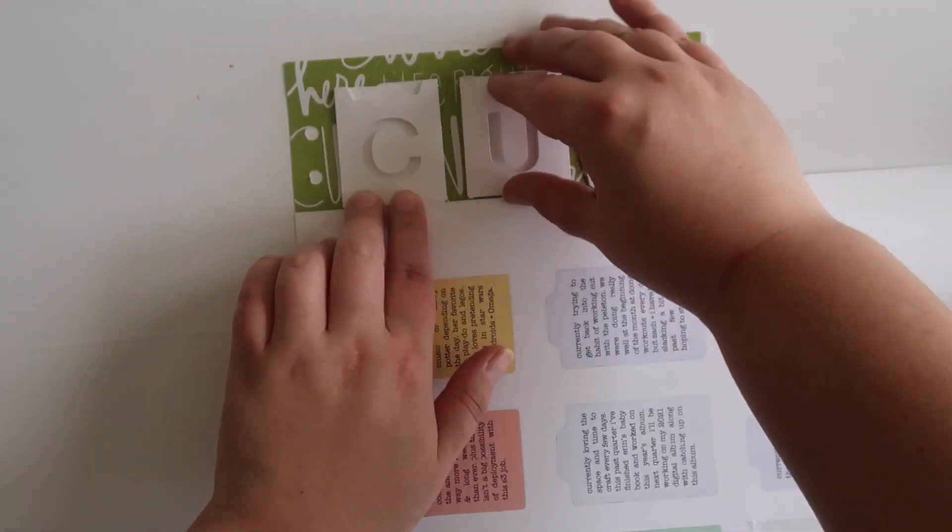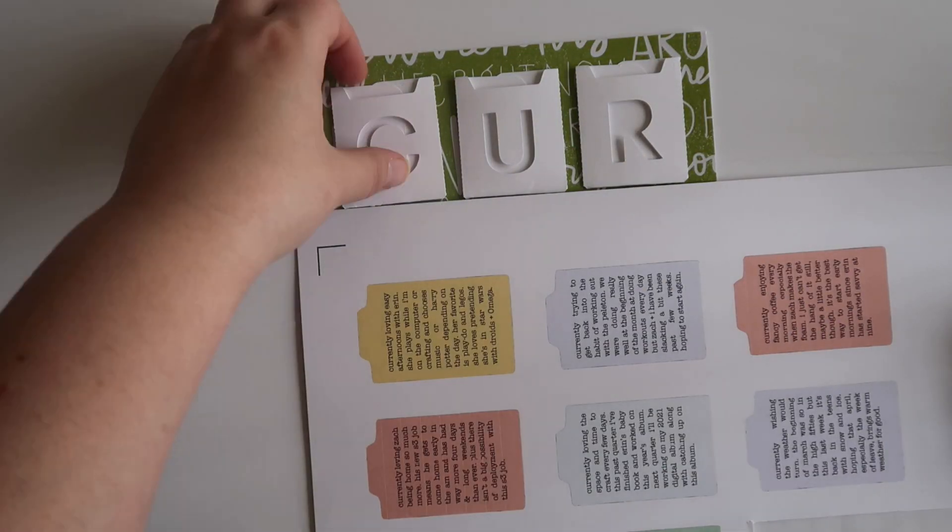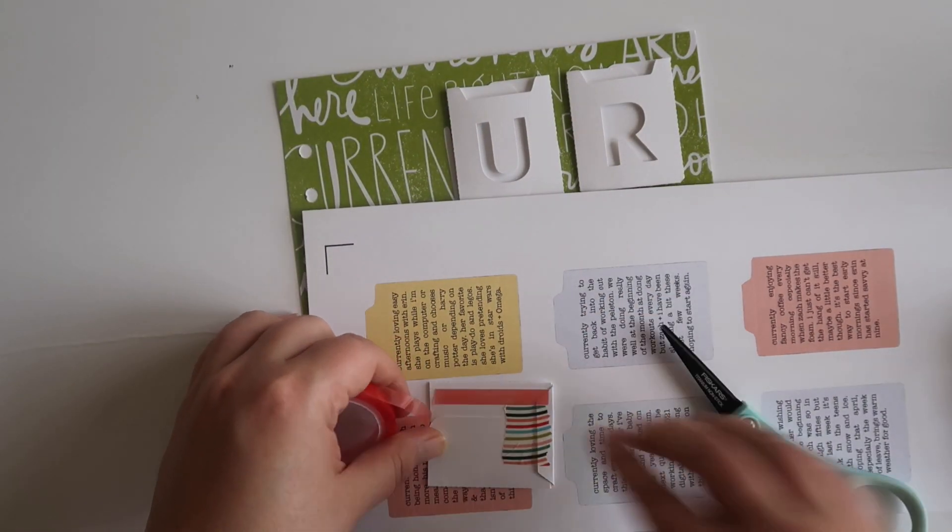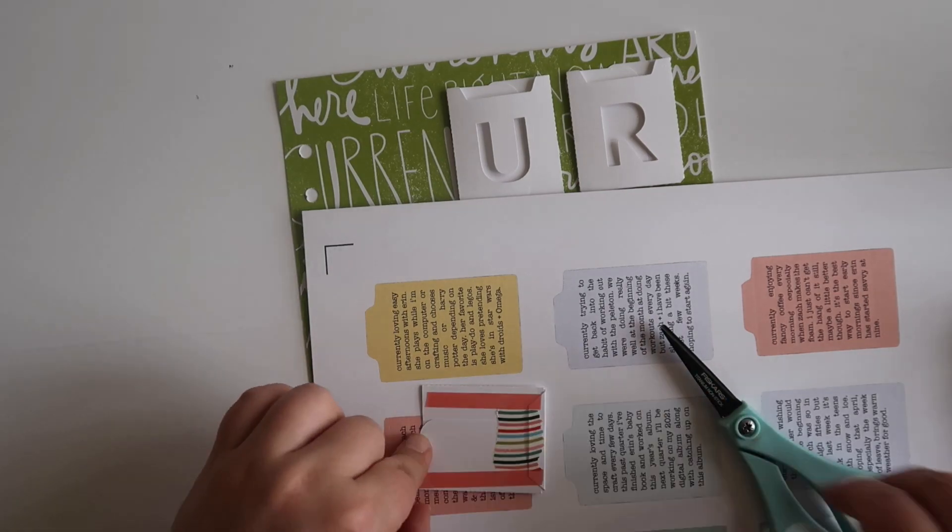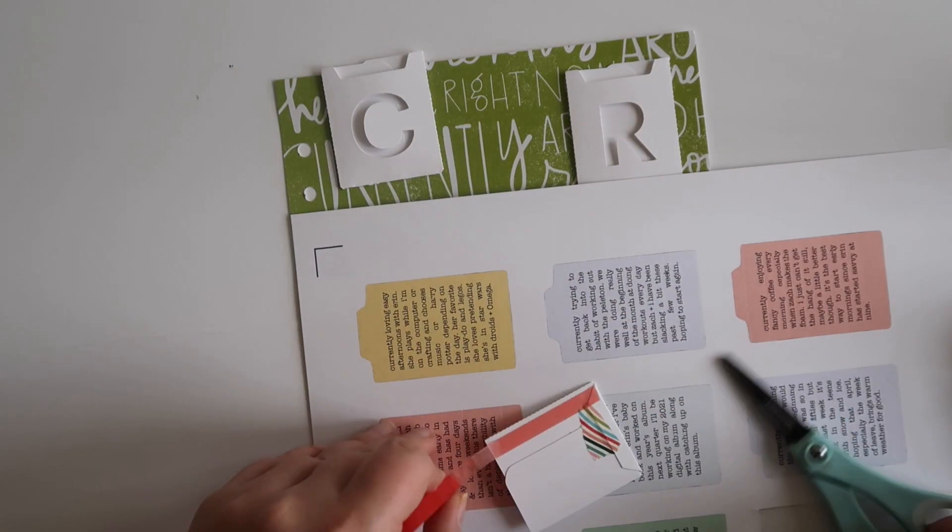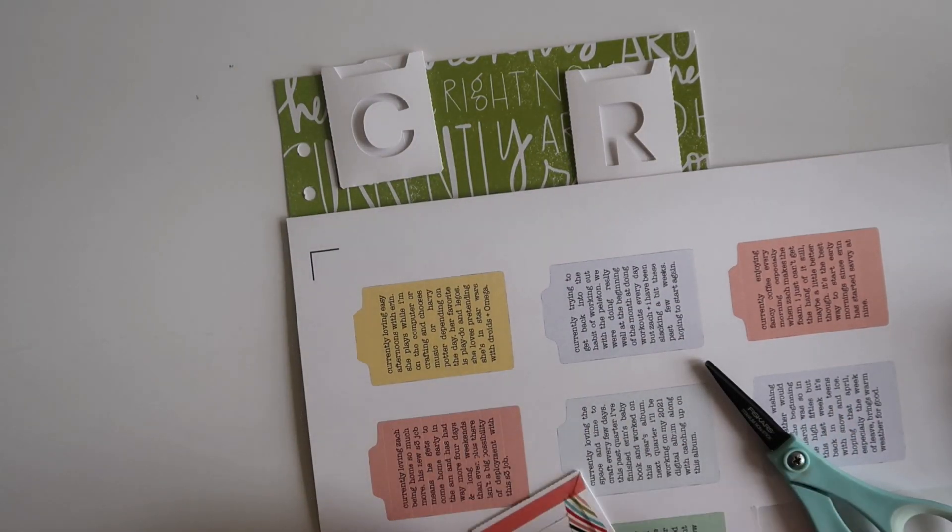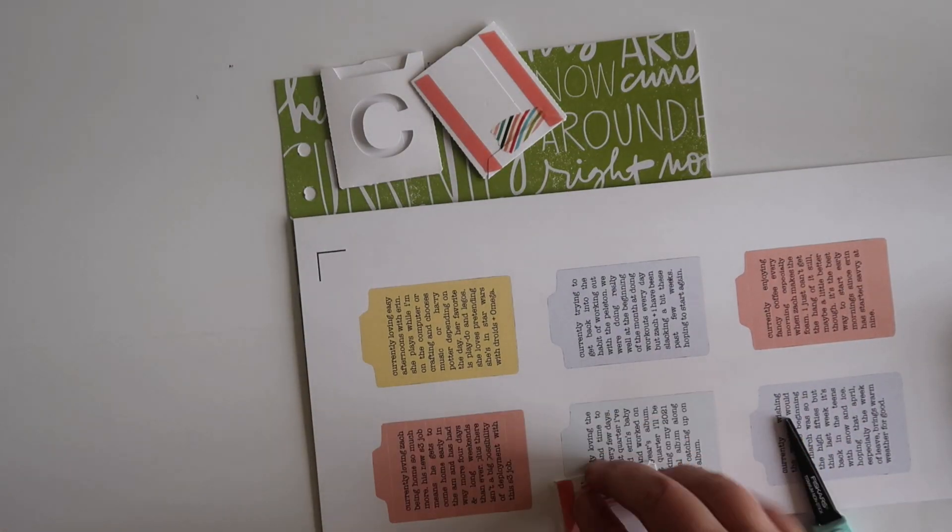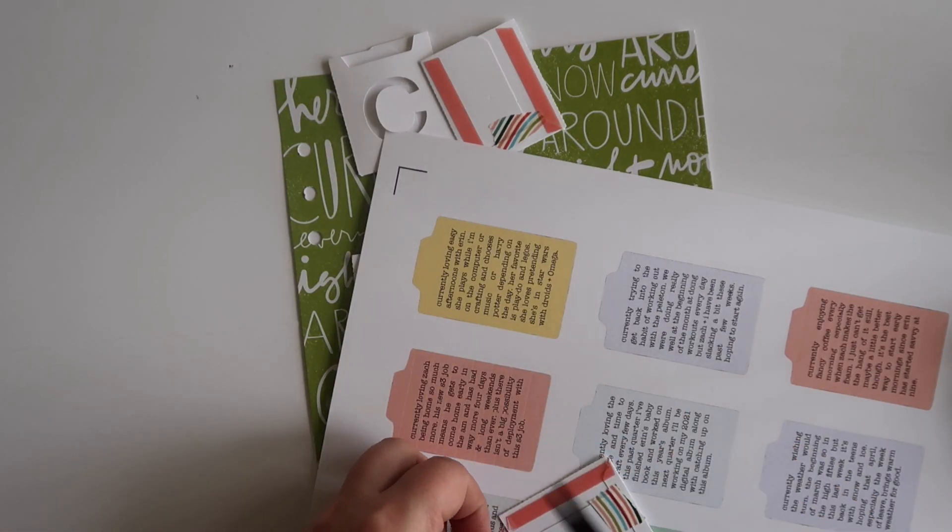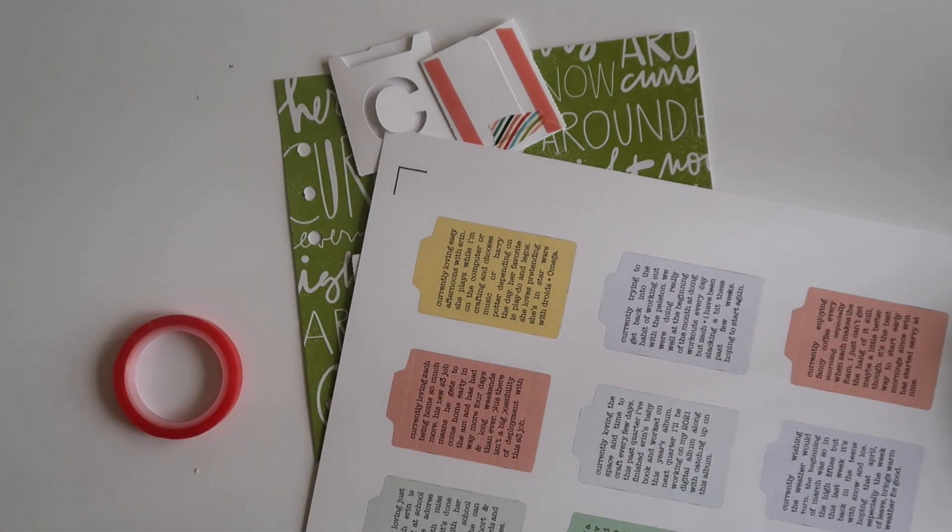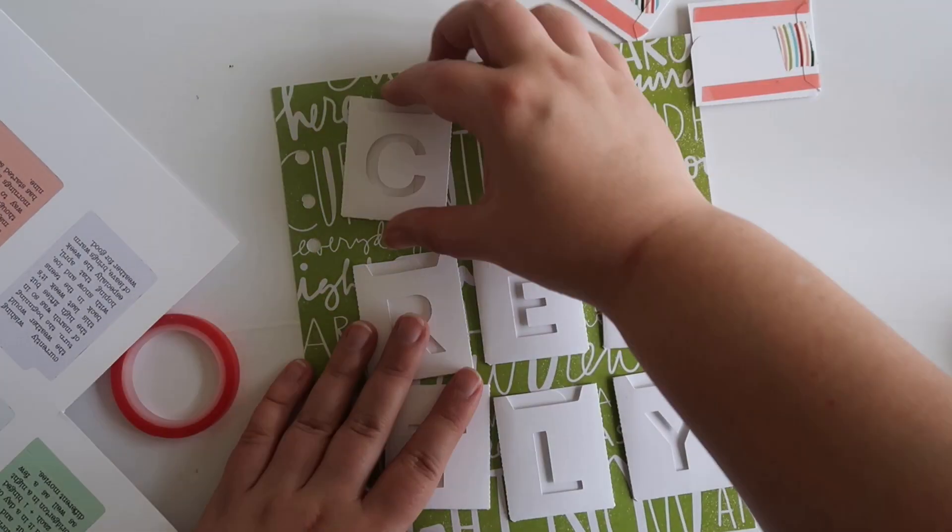I am going to be using this super exact and high-tech method to make sure that all of my pockets are lined, aka a scrap piece of paper. I am just going to be using that to kind of line up my pockets. So there's three to a row and then also three columns.